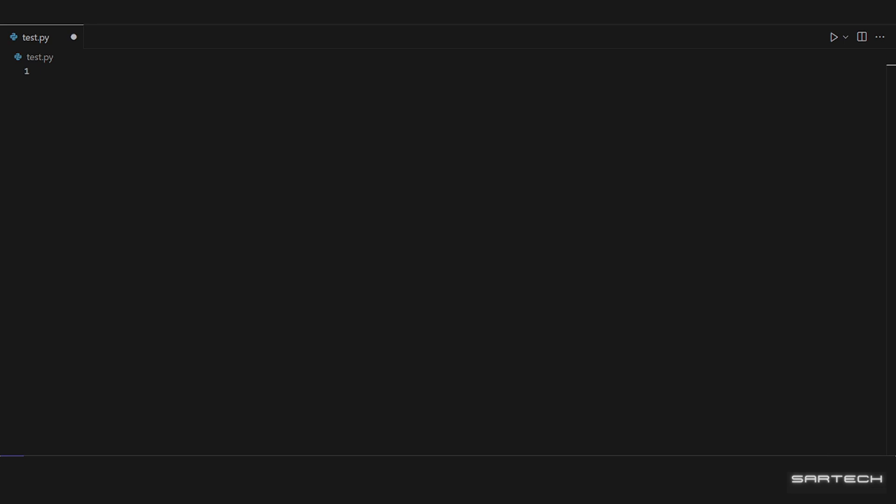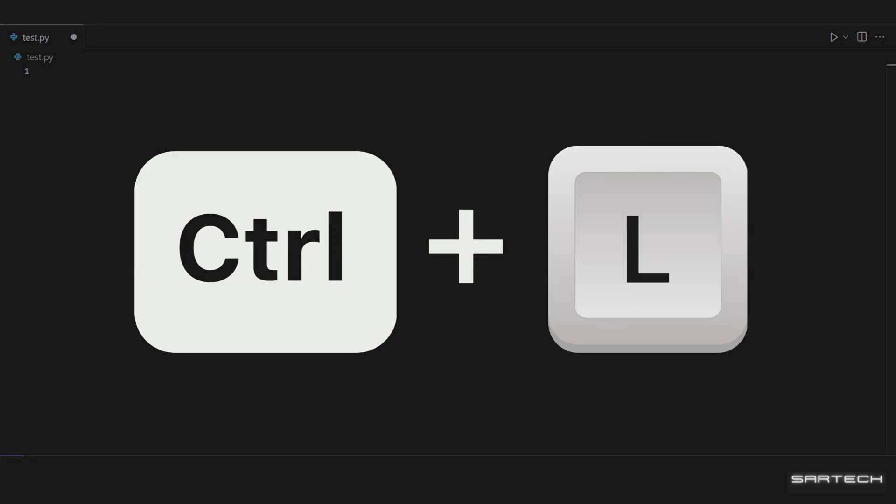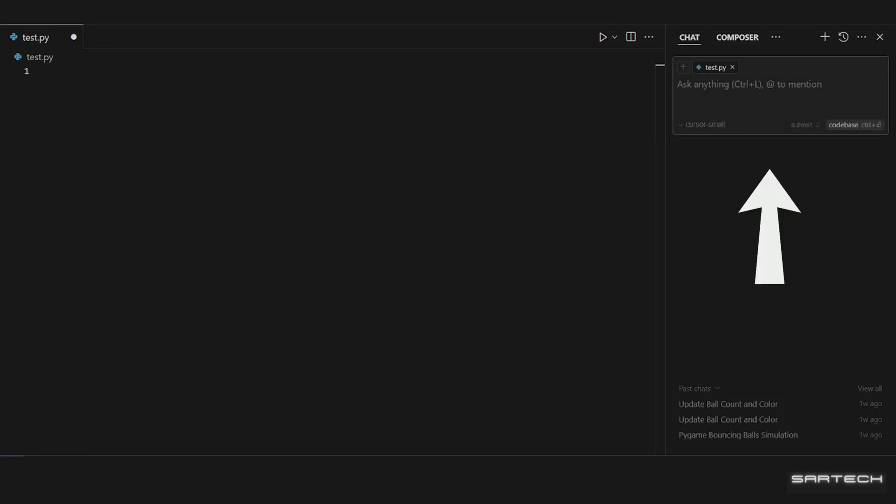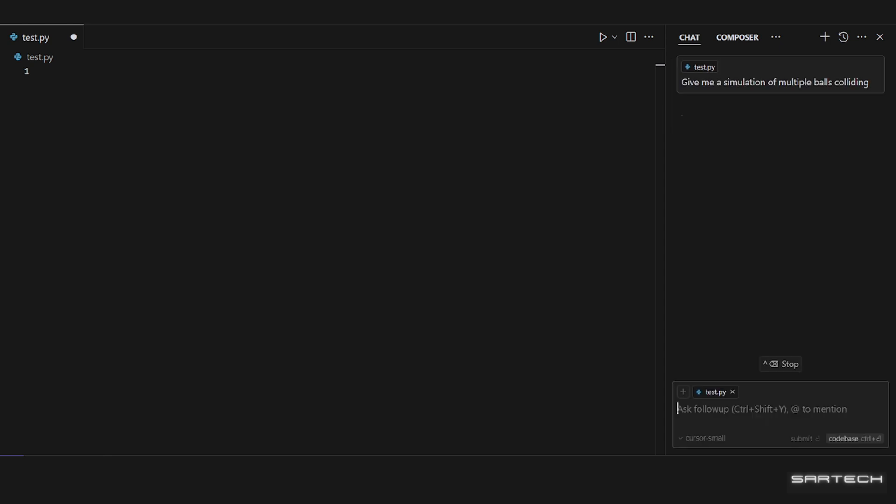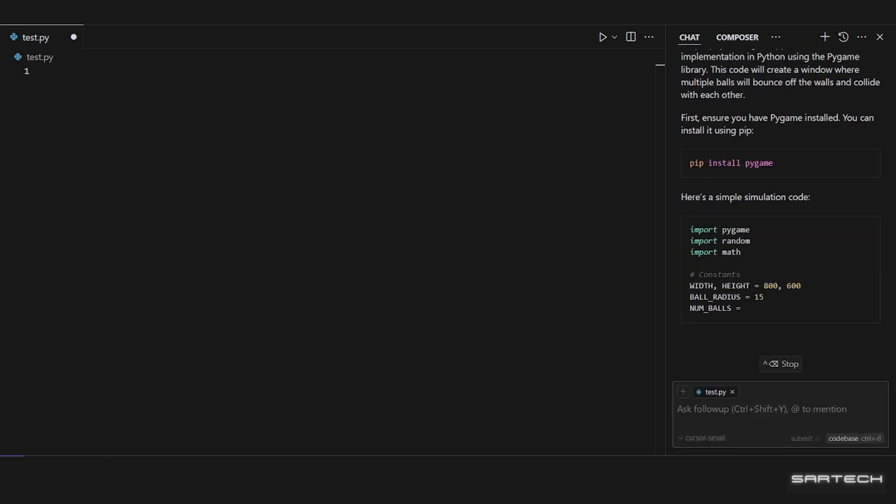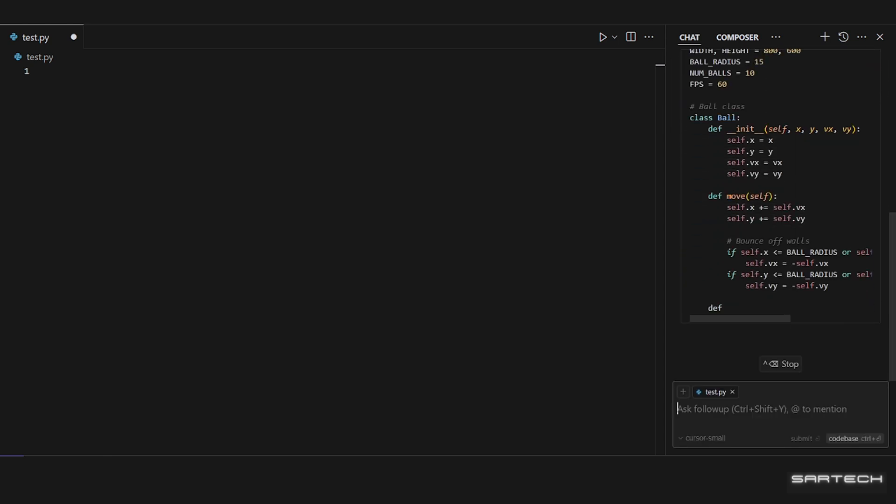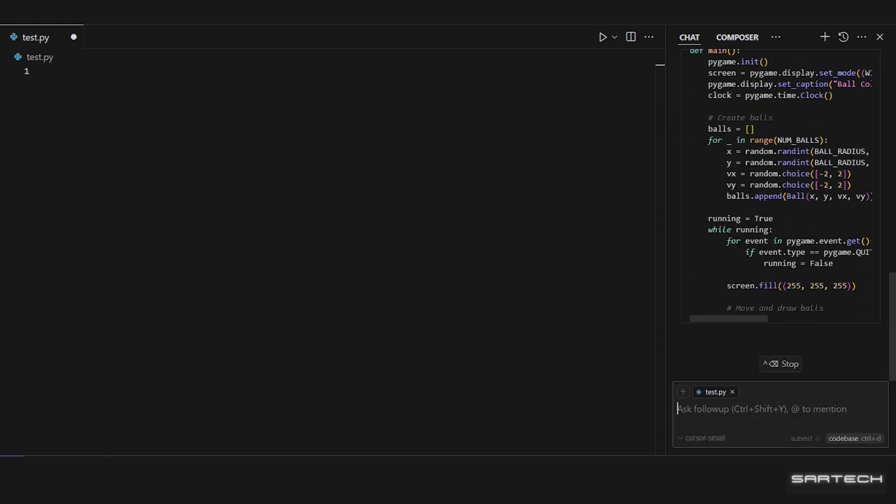So, once we're in Cursor, press Ctrl plus L to open up the chat. And this is where you're gonna be doing everything. To show you how it works, I'll be telling it to give me a simulation of multiple balls colliding.